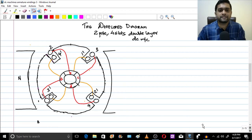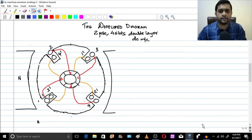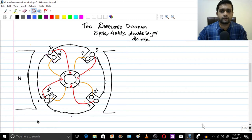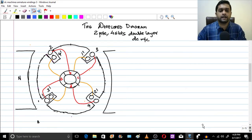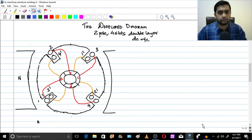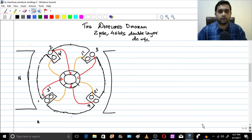Hello friends. In the previous sessions, we did lap winding for a two-pole four-slot machine, a two-pole six-slot machine, and then a four-pole eight-slot machine.